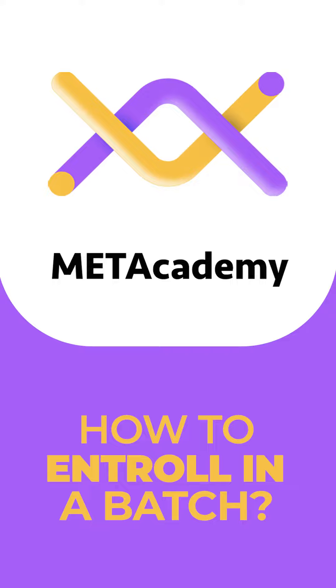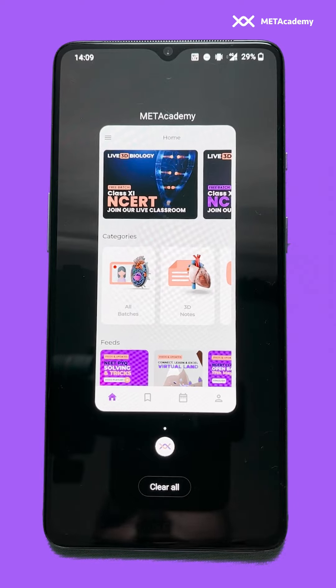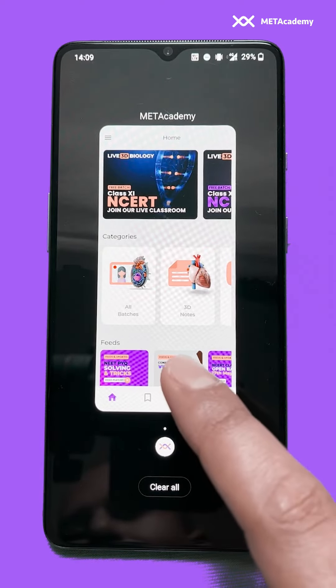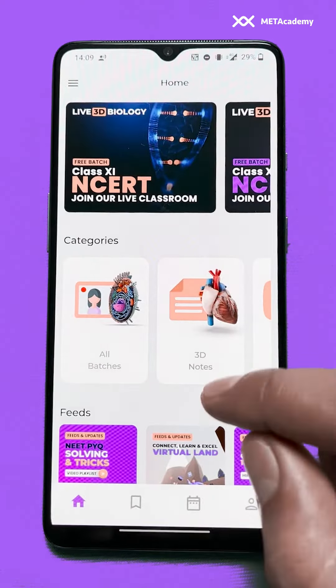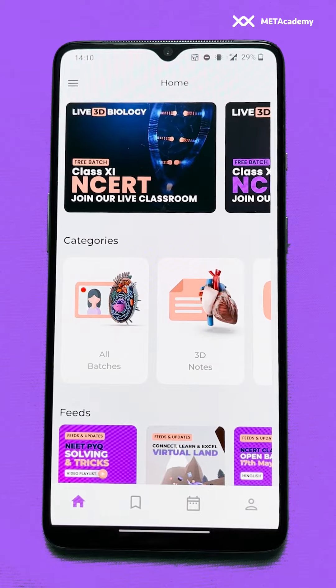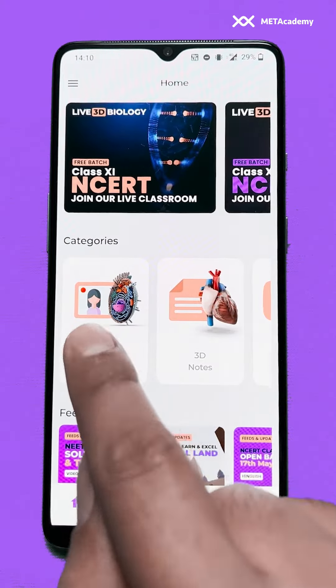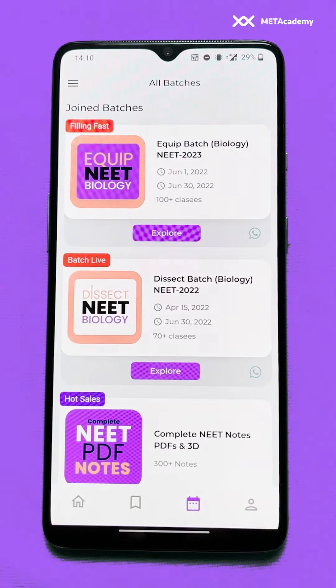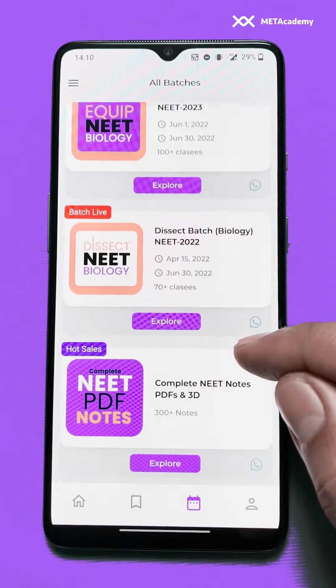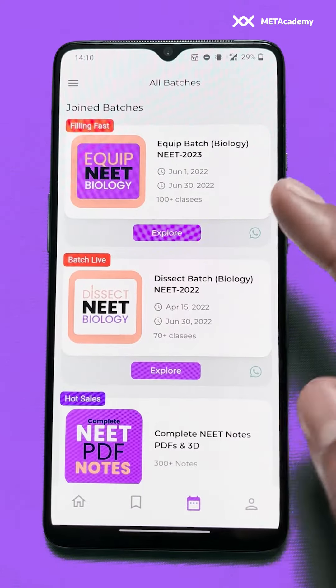How to enroll into a batch. We will open our app Metacademy. We have landed on the dashboard where you can find all these options. If you want to see all the batches, you can click on this category called 'All Batches'. As you can see, I have joined a few of the batches.